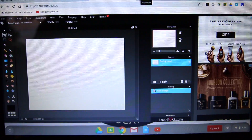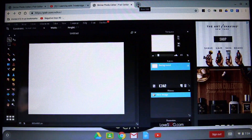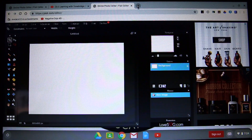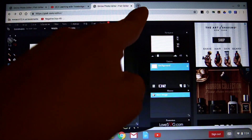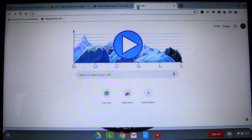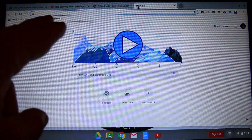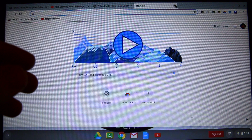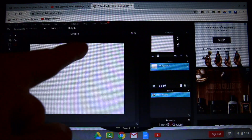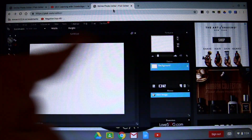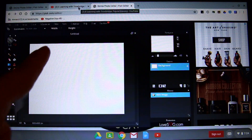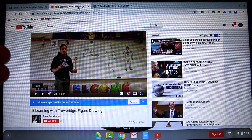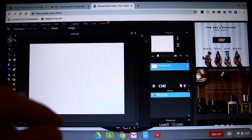That little plus button will open up another tab. You can type stuff in there. So you'll have Pixlr in one tab and the video that you're watching in the other.